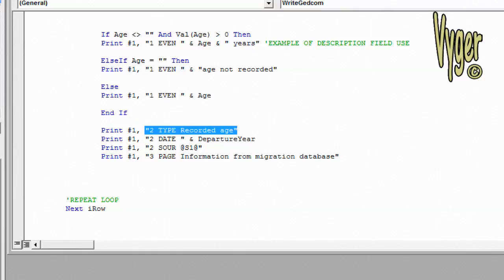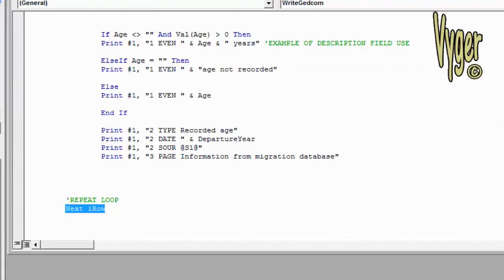This is fairly standard for a custom event. The type for this custom event is recorded age. That's how it's going to appear in RootsMagic once we import it. Lastly, we do next iRow to repeat our loop, move on to the next row in the spreadsheet and write out the next individual.